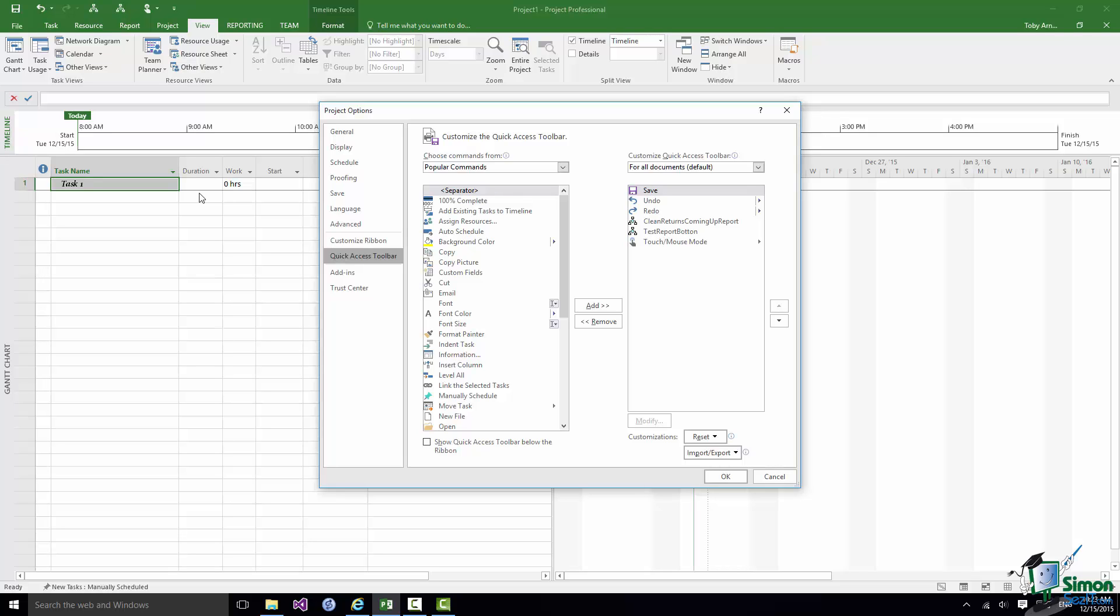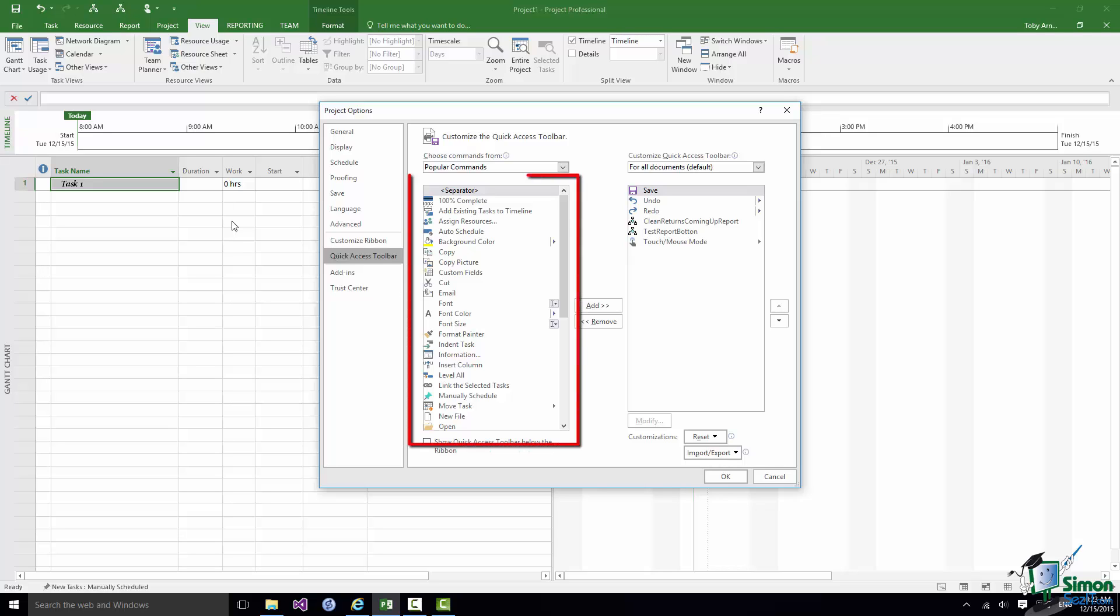Now Project Options we're going to look at in two or three sections from now but what we have open here is the Quick Access Toolbar page which we can use to customize the Quick Access Toolbar. And let's suppose that I want to add a button to the Toolbar which will enable me with one click to make something bold. All I need to do is to find the Bold command in the list on the left and then add it to the Toolbar.